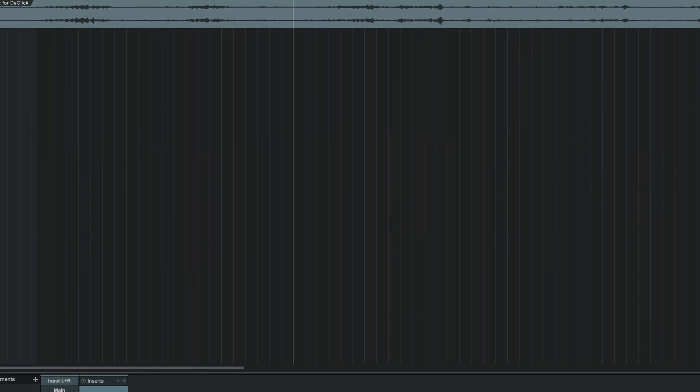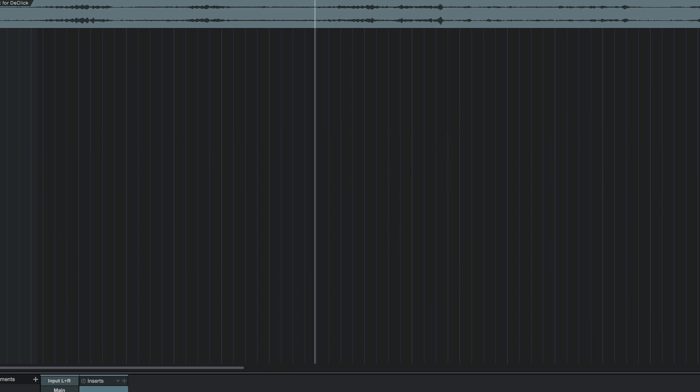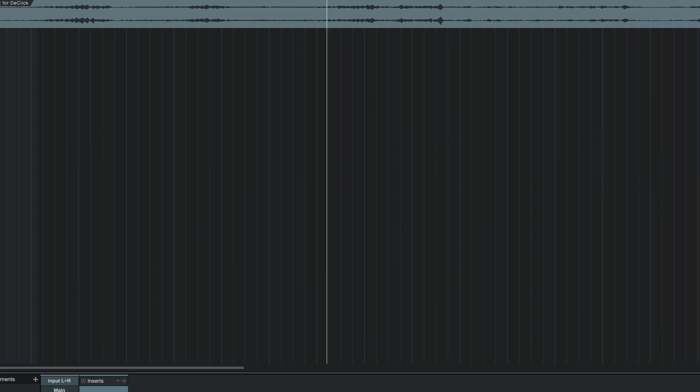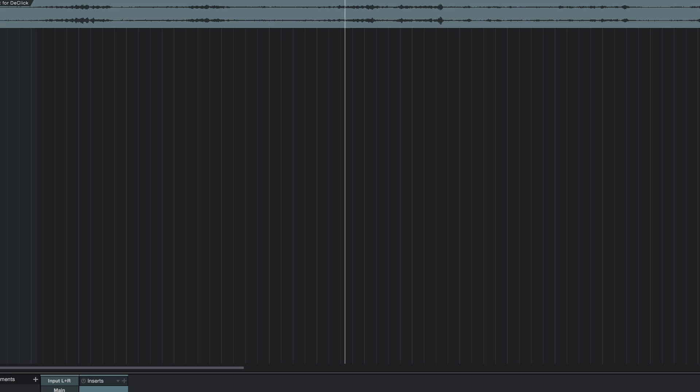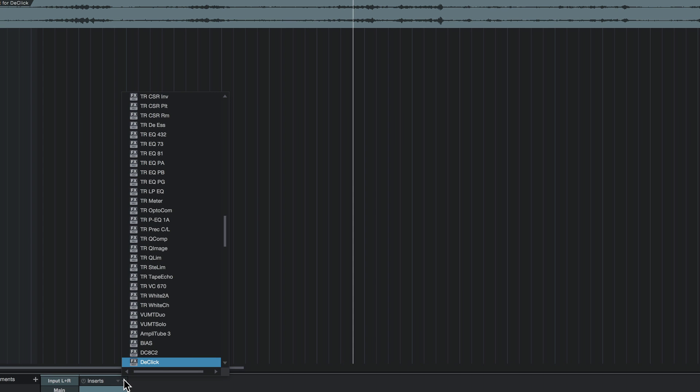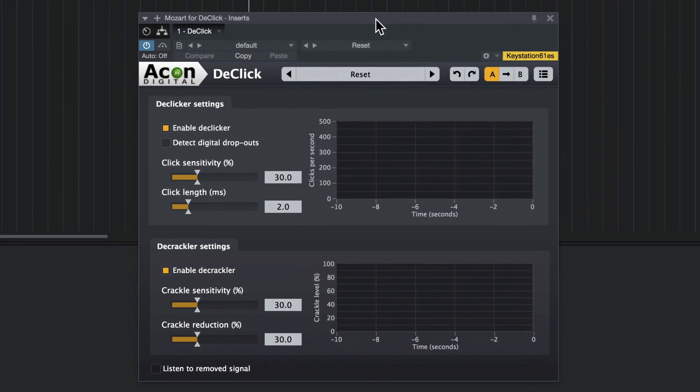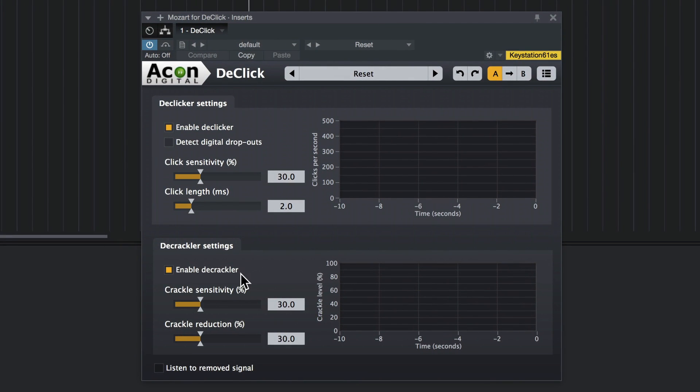For this example, I've got a string quartet with some vinyl clicks and crackles. So let's listen to that. And let's see what D-Click can do with it.